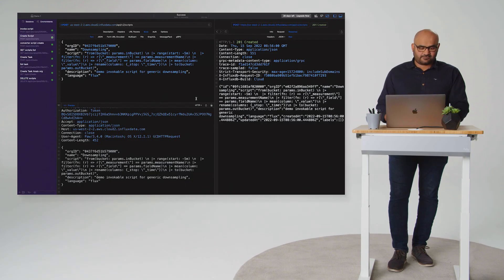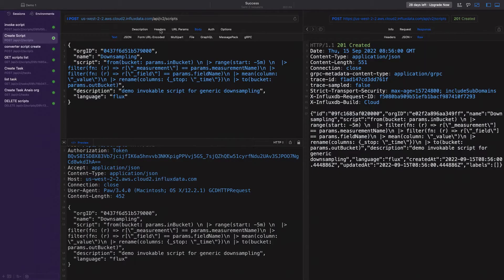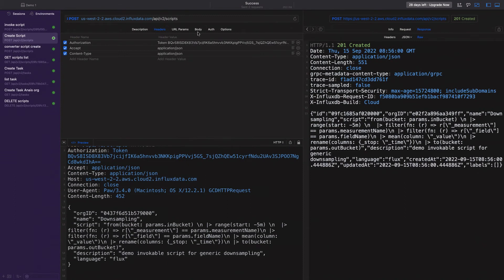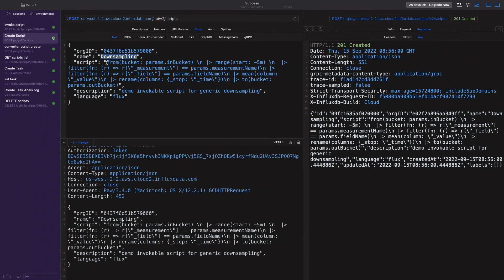And now we can use the API, Scripts API, to actually create this script on the platform. Now I've already run this command, but I'm going to walk through the key things that you need to run the command. Now what you need is obviously the token that gives you the authorization to run this command on your organization. And now for the body, what you need is your org ID. You can name your script and then pass in the actual flux that makes up the script. Now the flux in this case is what I showed you in the slide, the parameterized flux logic. And you give a bit of a description of what this script is. So when you see it later, you know what it was for and the language that you're using. In our case, it's always going to be flux.